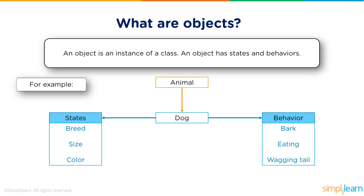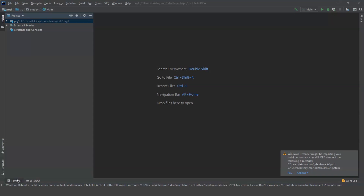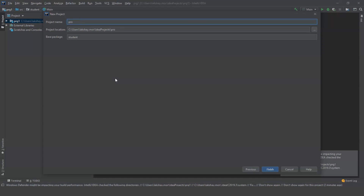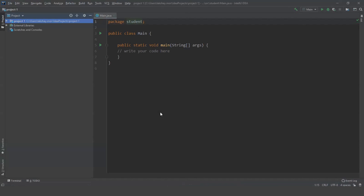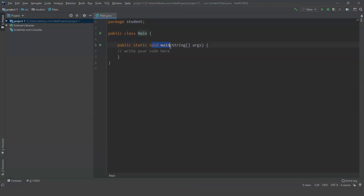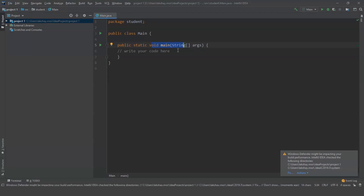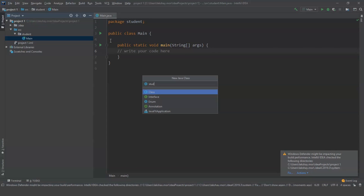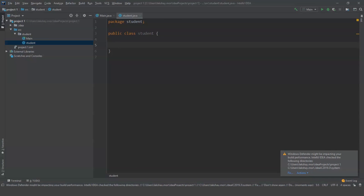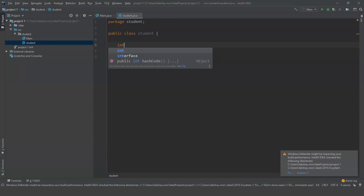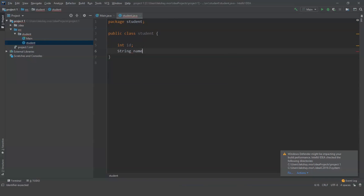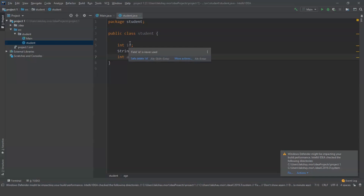Now let us look at an example using Java code. There are many platforms to run a Java program, so for this video I will be using IntelliJ. Let us create a new project and name it project1. We have a new project with a class and a main function. The code that we write should always be written in the main function. Let us create a new class named student, with variables: student id as integer, student name and student age.